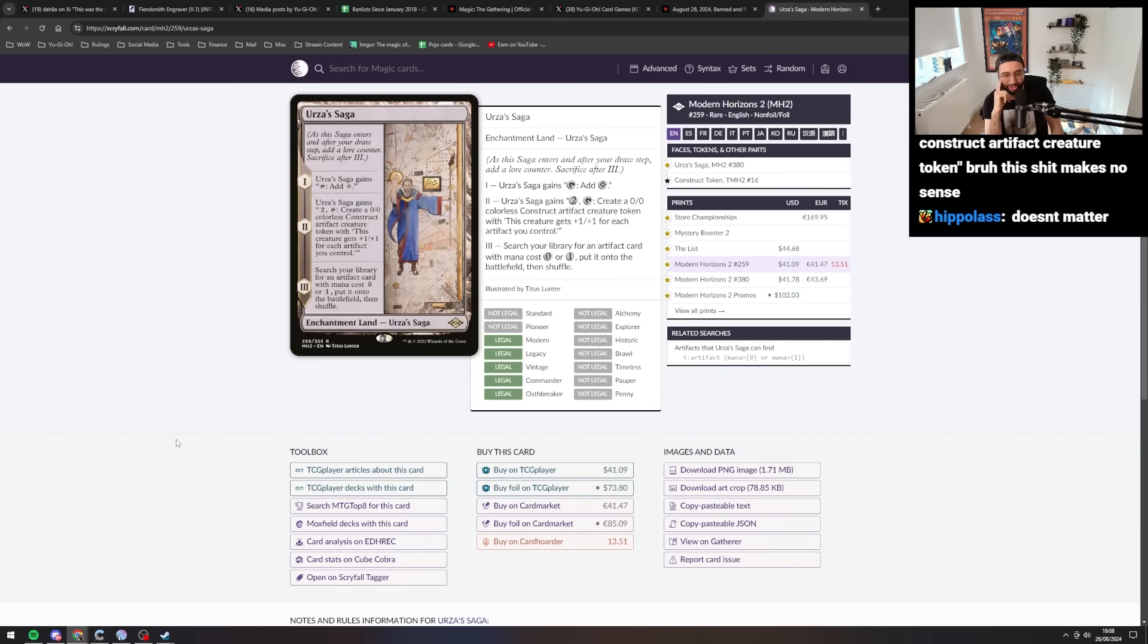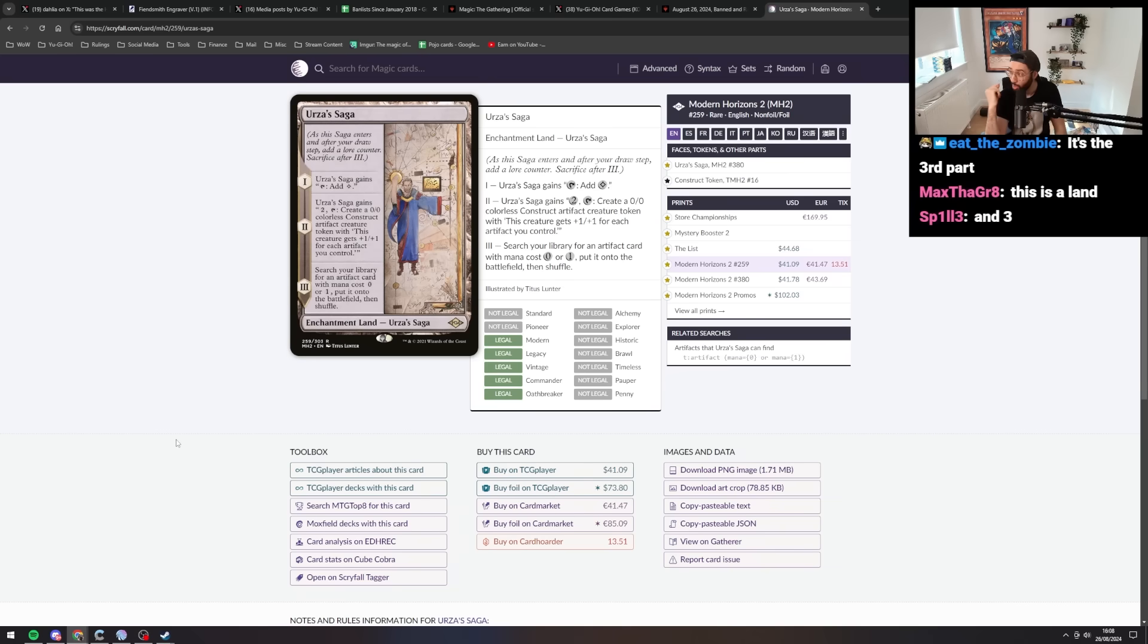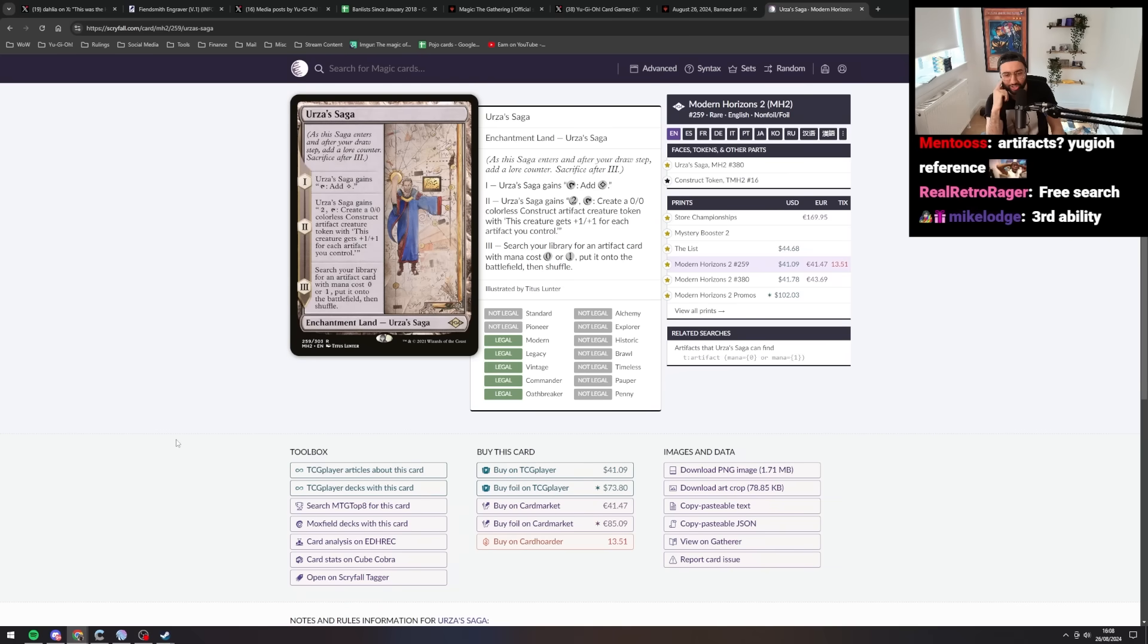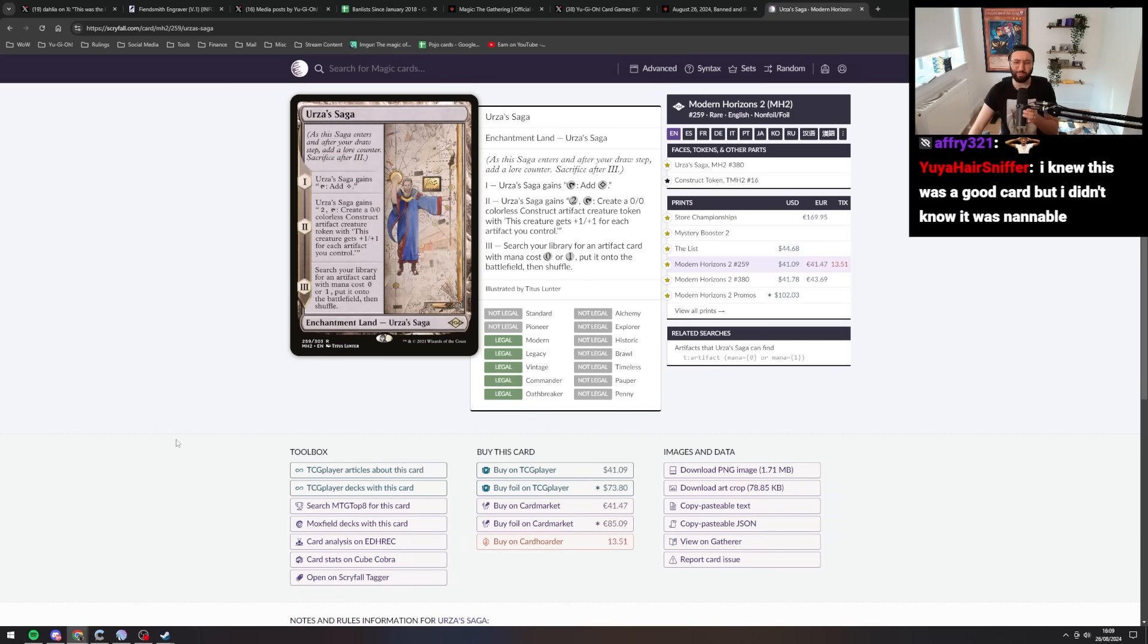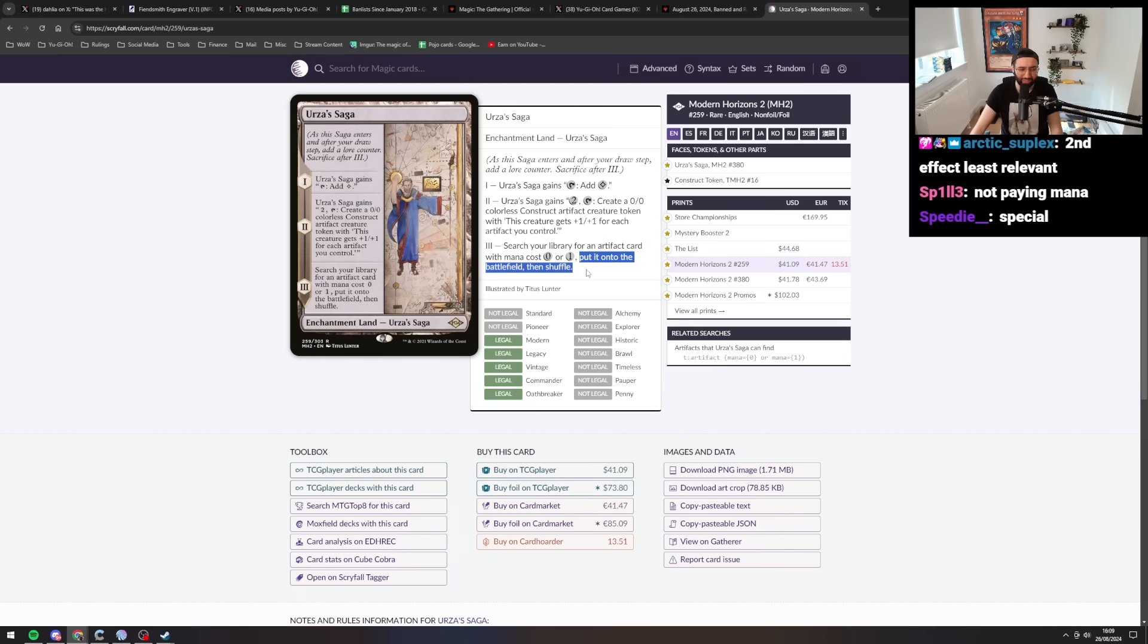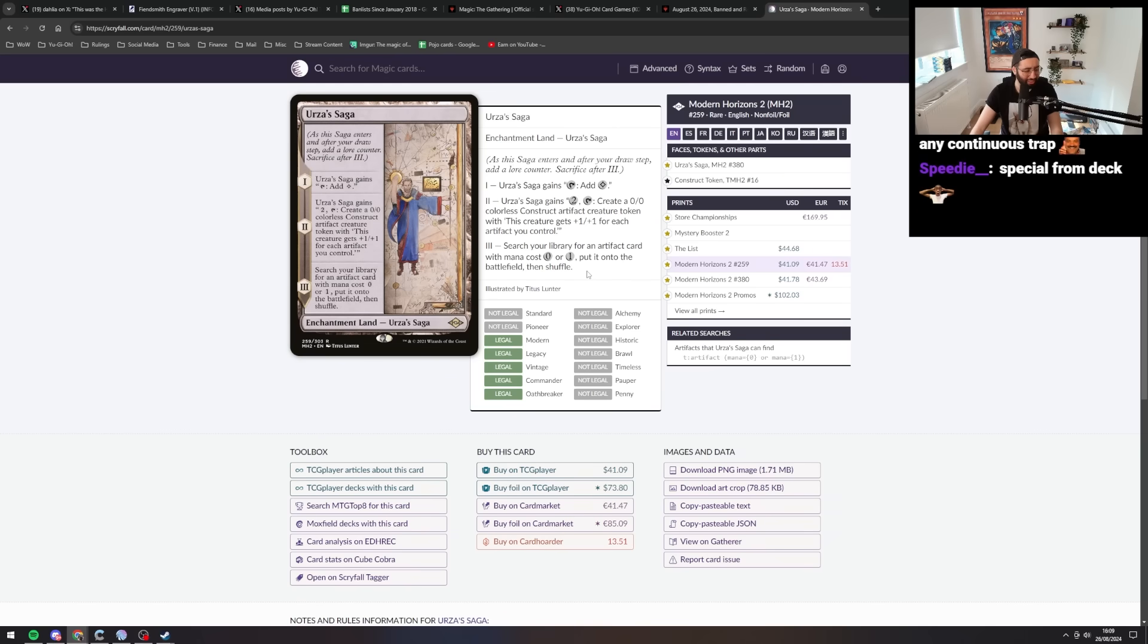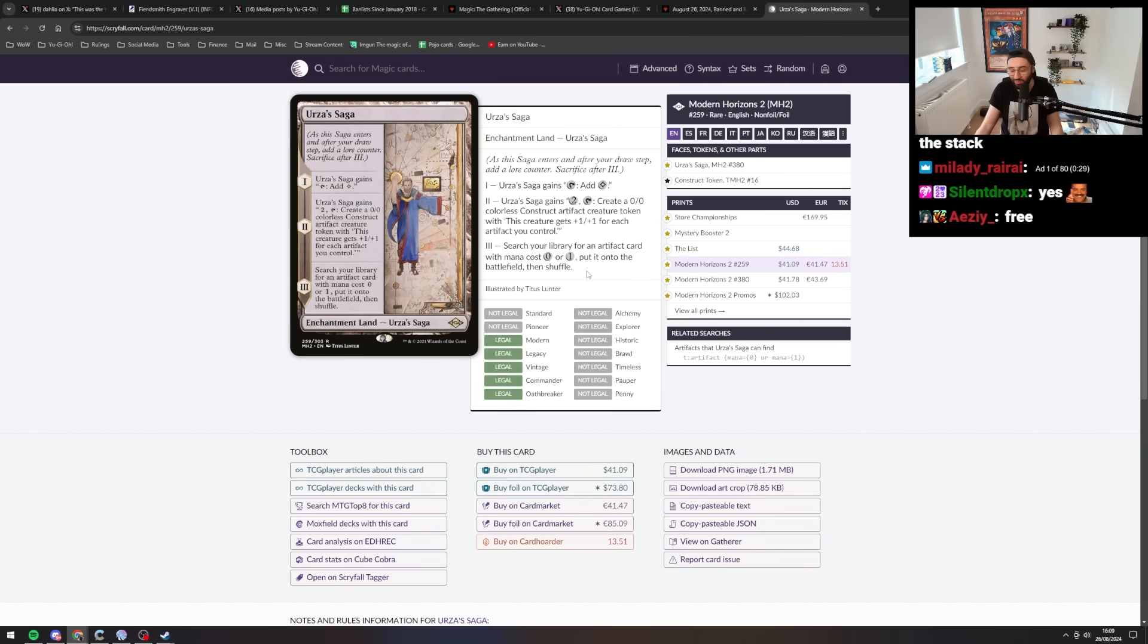Search your library for an artifact card. This thing searches Mox Opal and Scythe and Sanctum? That's crazy. With a mana cost zero or one, put it onto the battlefield and then shuffle. What does putting onto the battlefield mean? Are you telling me that you can literally just cheat cards onto the field for free? That's just what put means. It just means like not paying the condition.